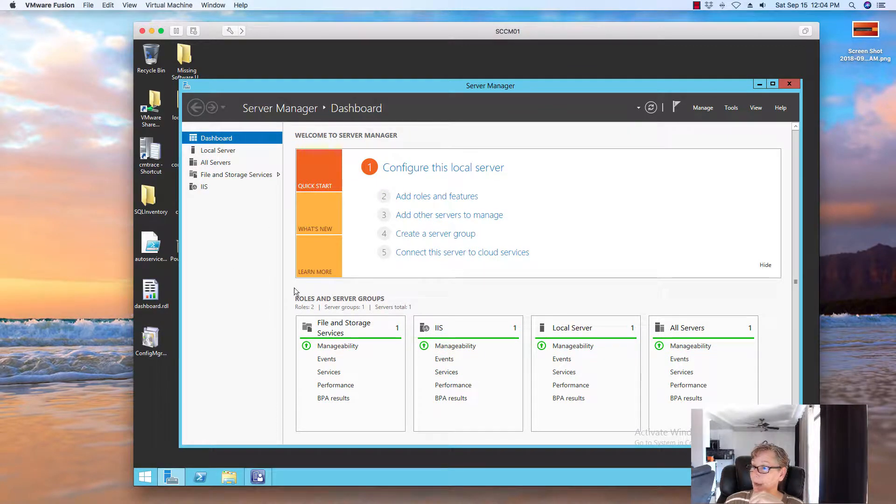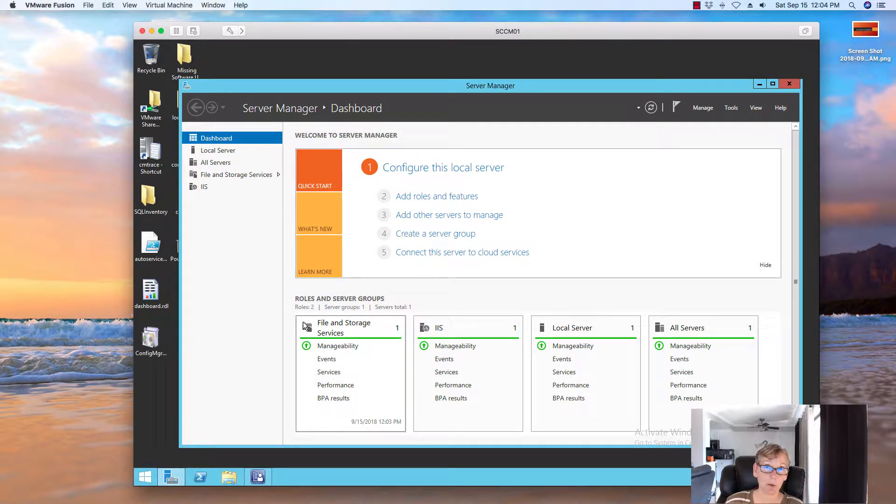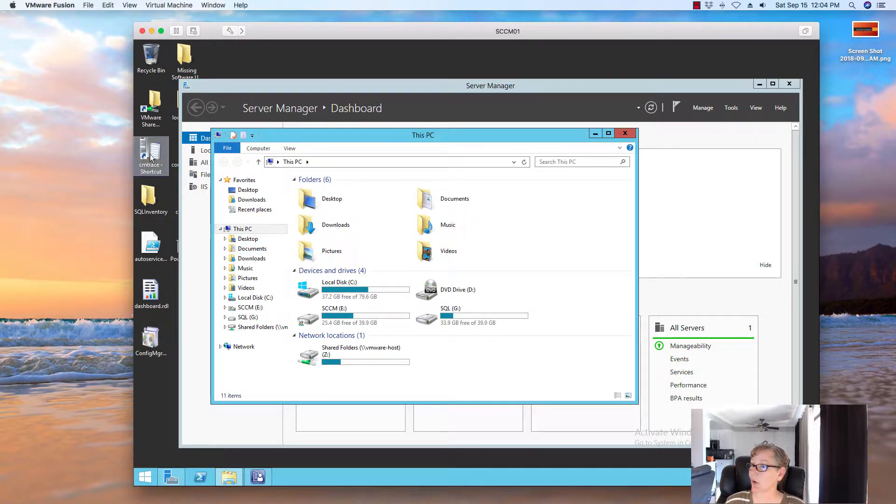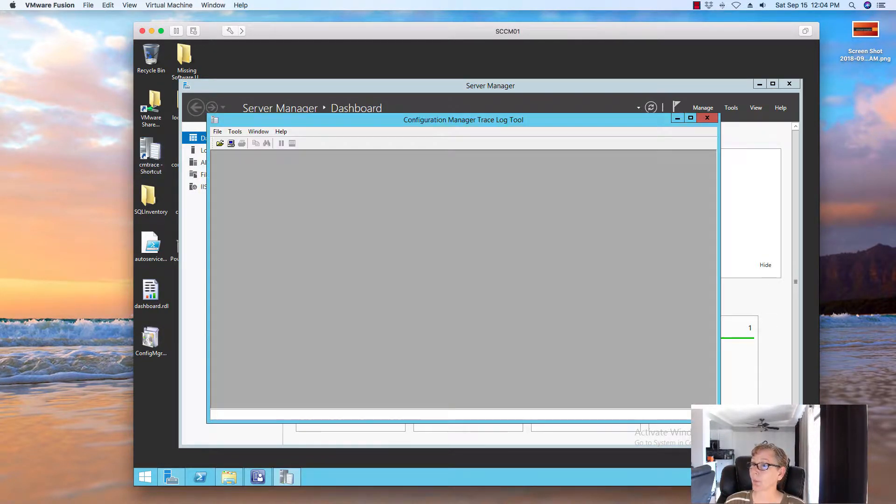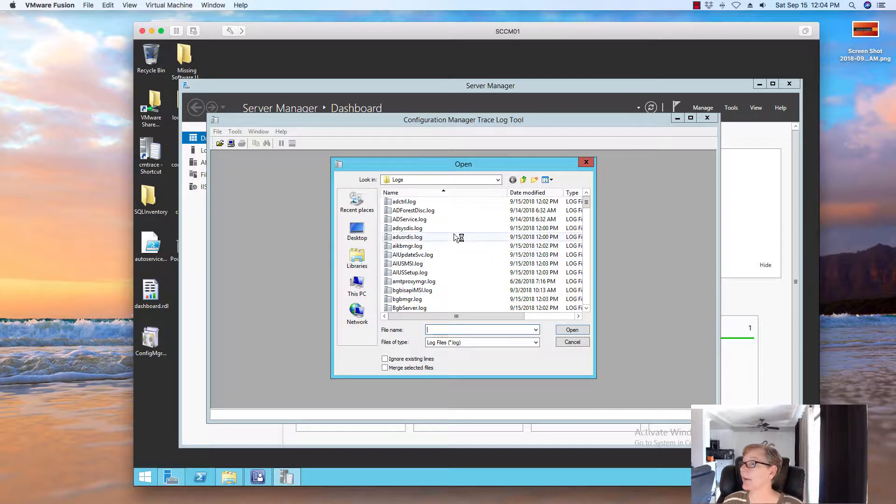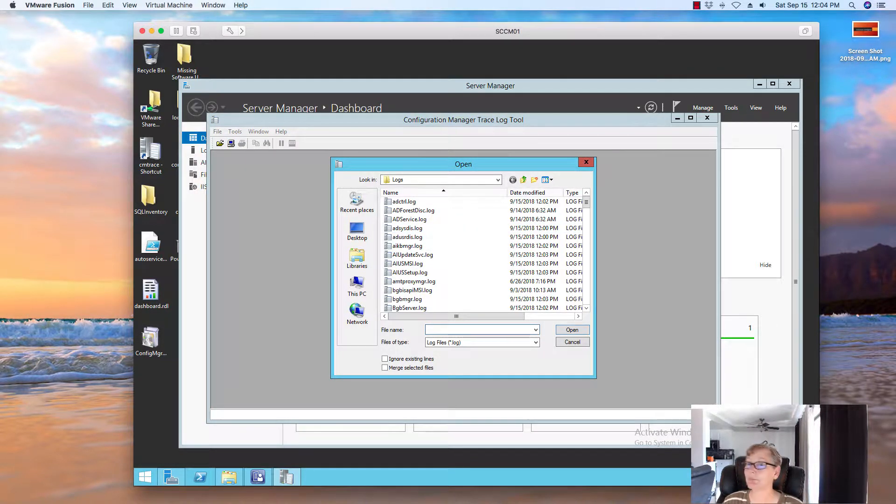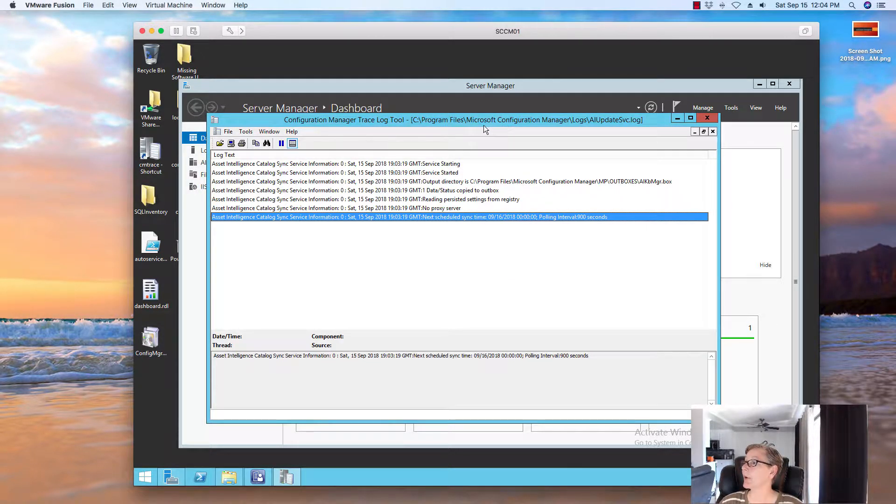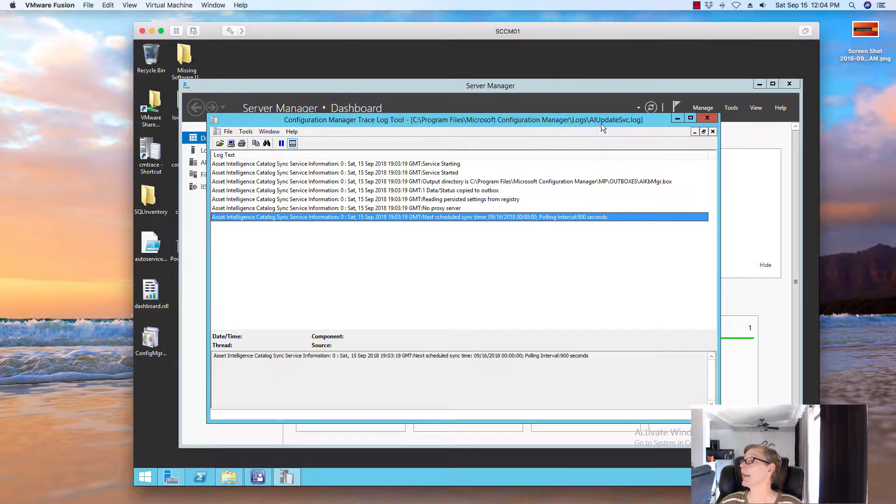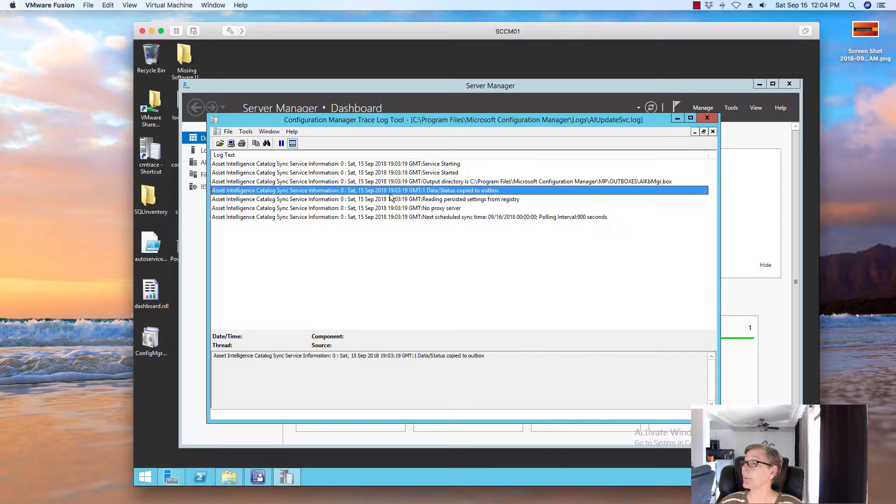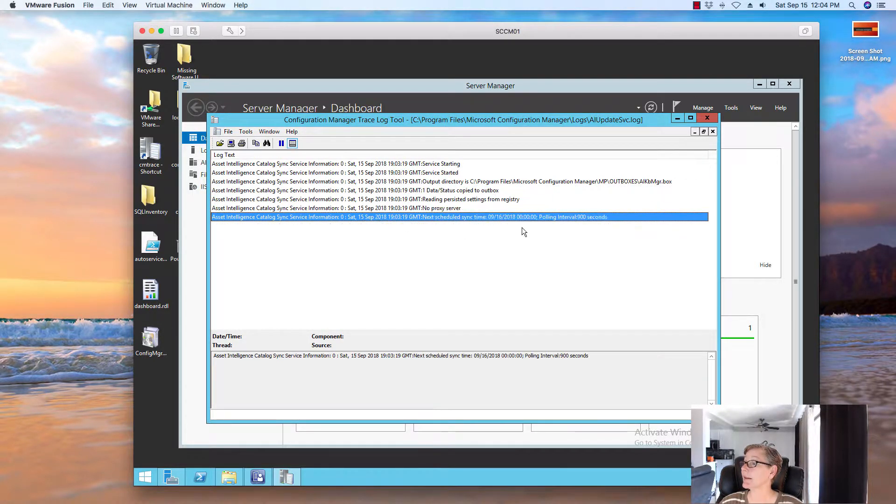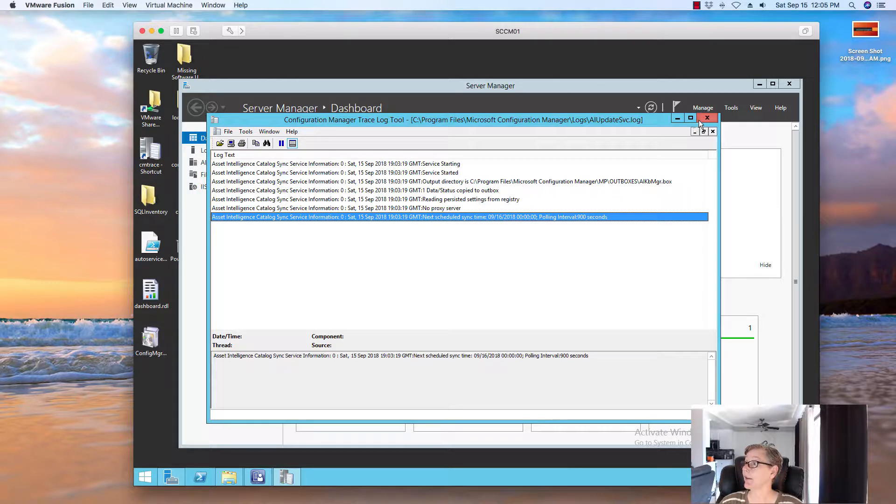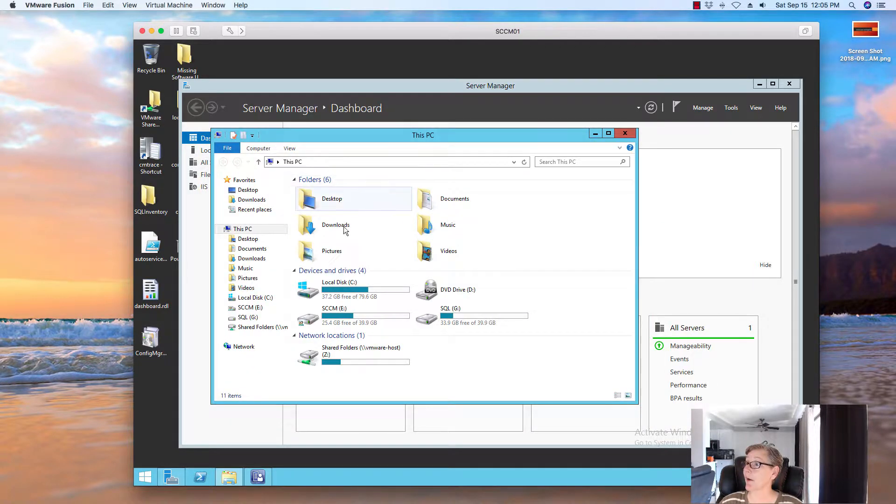And then what you need to do is check the log file to monitor to make sure the Asset Intelligence has been installed. Catalog sync. If there's any issues there. So, if you go to the log file, the log file is located on your config manager console logs, and here's AI updates to service. And you'll see services starting, and it'll give you a pending note. So, this is one of the log files you can look at to see the Asset Intelligence catalog sync. If there's any issues there.